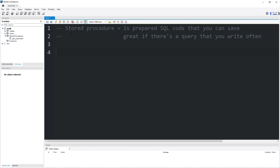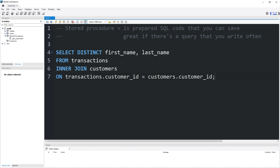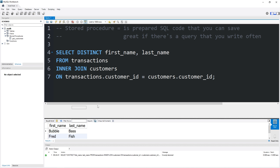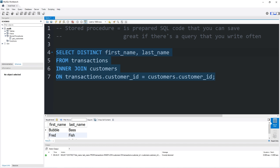Today I need to explain stored procedures. A stored procedure is prepared SQL code that you can save. It's great if there's a query that you write often. For example, I have this statement — it's very verbose, there's a lot to write. This statement will inner join the transactions table and the customers table, then display all customers that made a transaction. If I have to write this statement often, I could save it as a stored procedure.